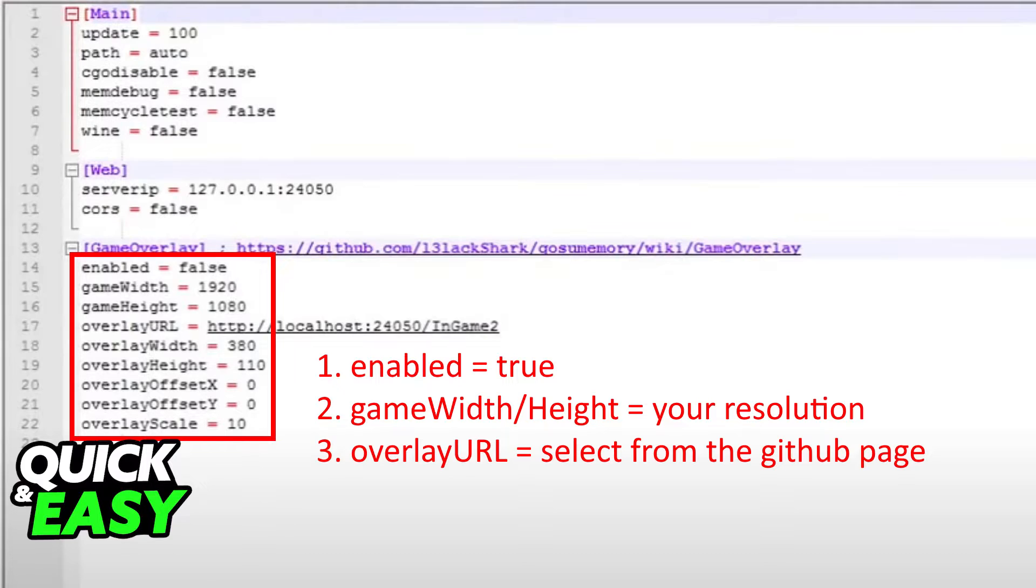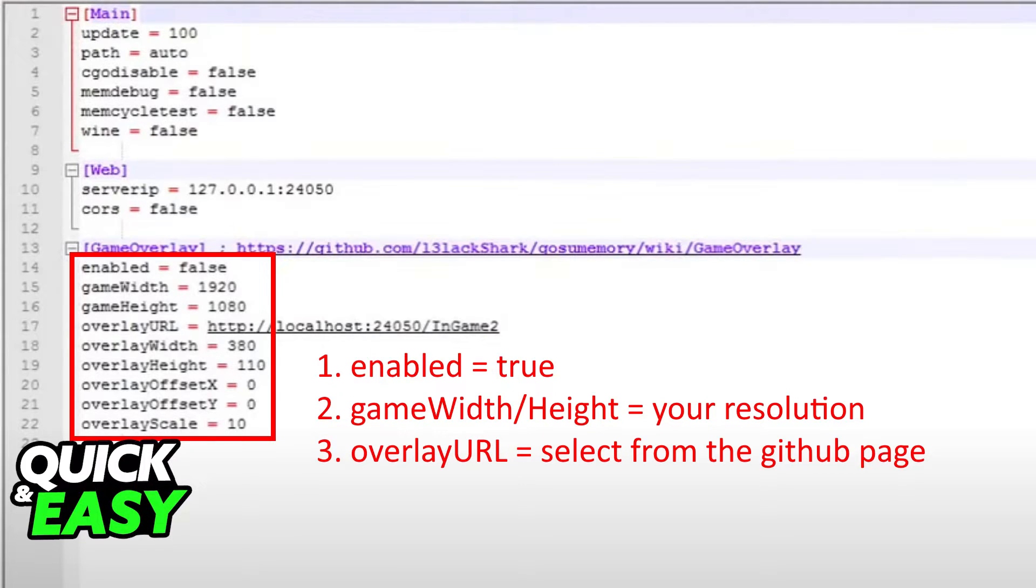First change enabled equals to true and set your resolution within game width and game height. So if you don't have a 16 by 9 monitor change the resolution to whatever you use whenever you're playing osu!